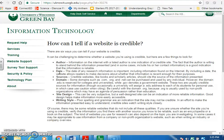Does it have a date? The date of any research information is important, including information found on the internet. By including a date, the website allows readers to make decisions about whether that information is recent enough for their purposes. For example, if I want to talk about global warming, I can't talk about what happened 200 years ago, because the way data was collected back then is so inaccurate compared to what we have today.